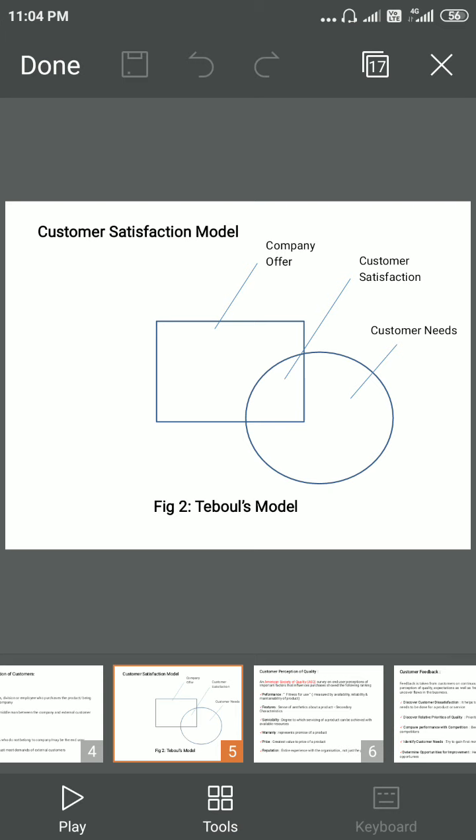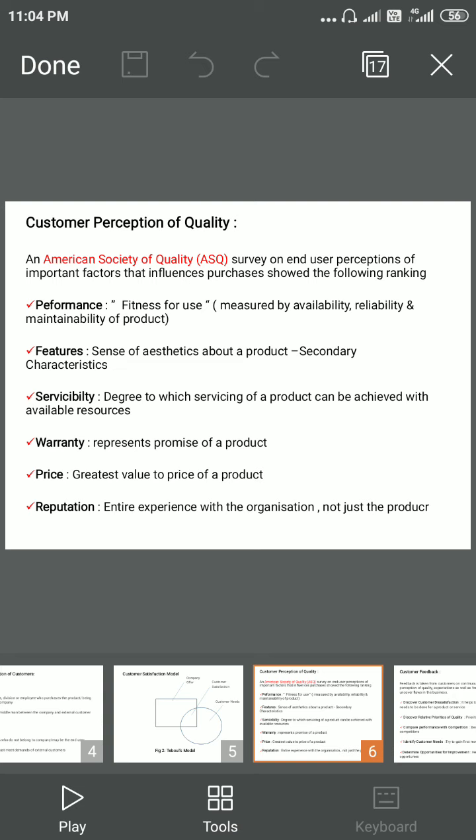The customer perception of quality — the American Society of Quality (ASQ) has defined important factors that influence the purchase of a product. These are categorized as: performance, which is related to fitness for use.